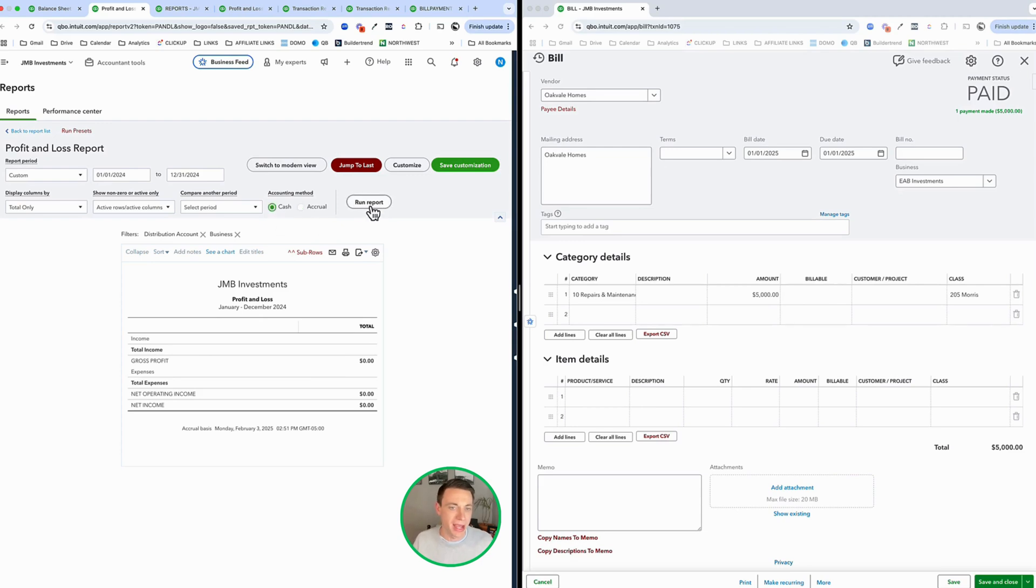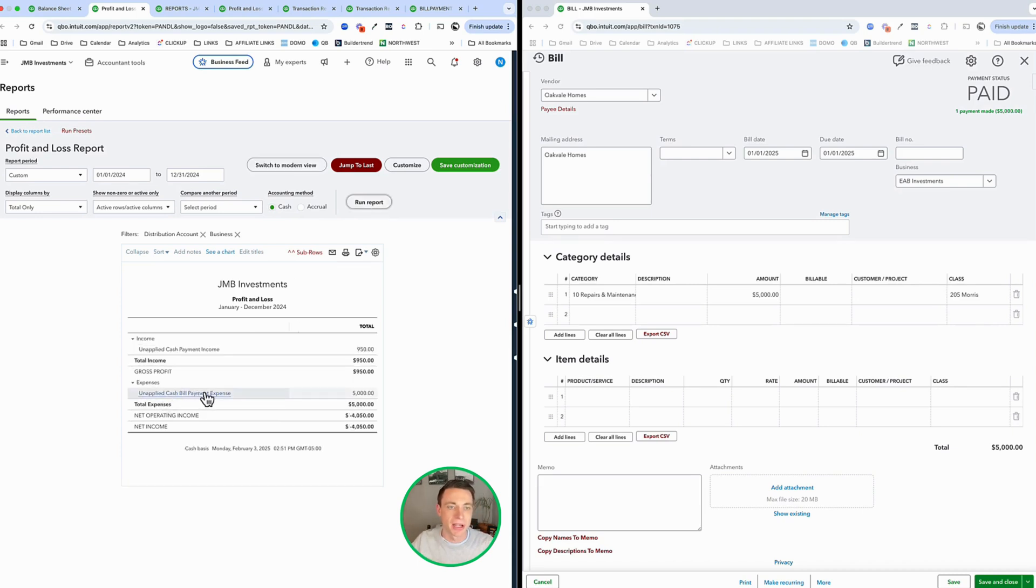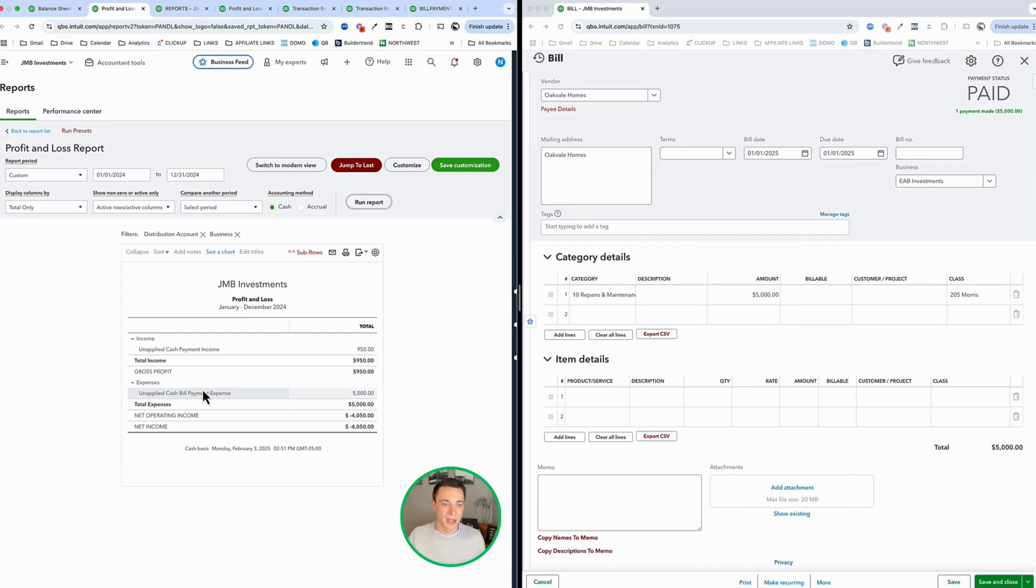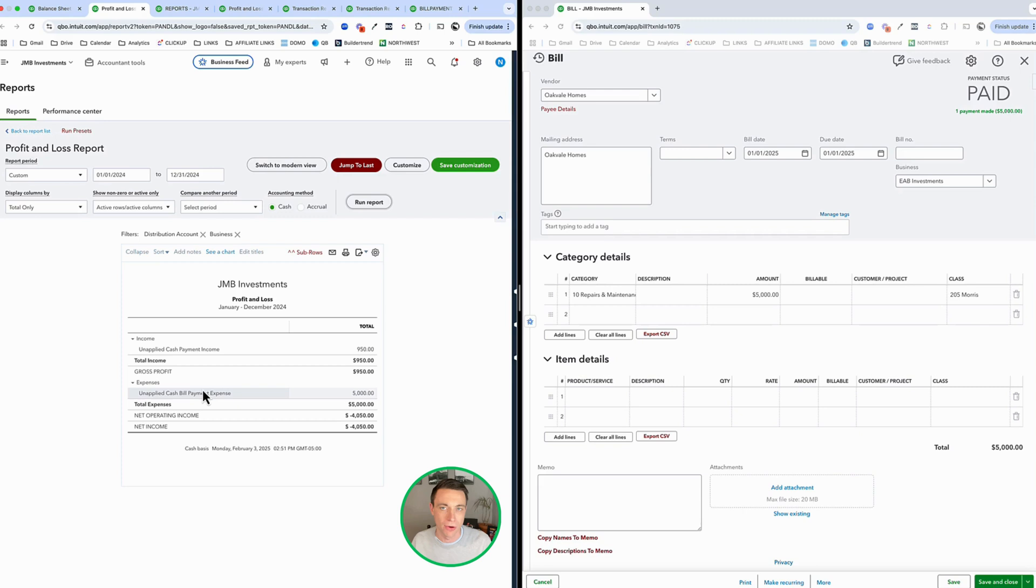When we move to accrual, we don't have that problem at all. It's going to zero out because those bills are not until January of the next year. They don't exist yet, but because they've been paid cash-based reporting, we recognize both. So if you're seeing unapplied cash payment income or unapplied cash bill payment expense, this is what it's being created from. We've either paid a bill early or we've gotten paid for an invoice early.